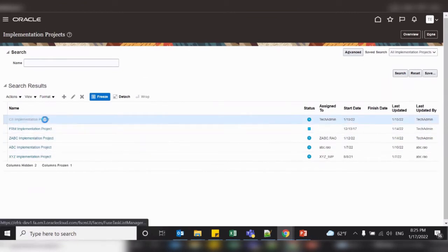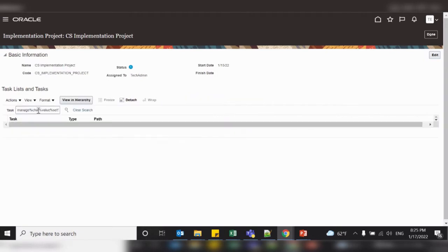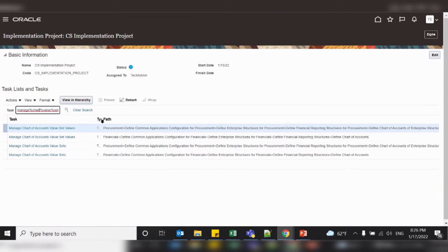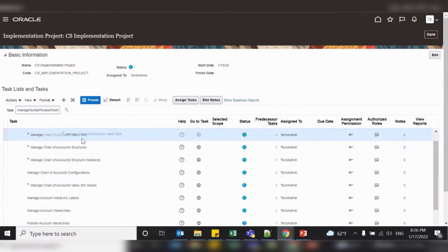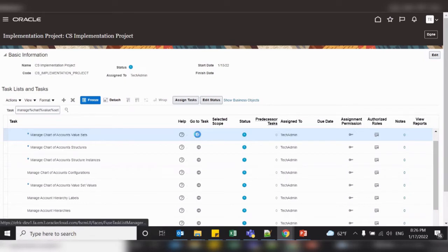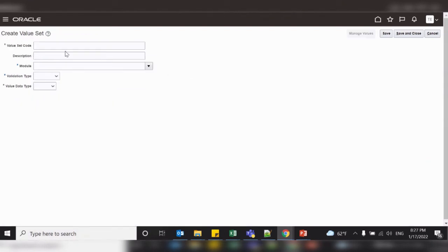Select your project, then search for 'Manage Chart of Account Value Set'. The same task is assigned to both offerings, so select the Financial one. Here is the task: Manage Chart of Account Value Set. Select this row, click on Go to Task, then click the plus icon to create a value set.